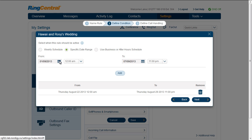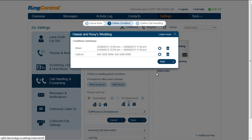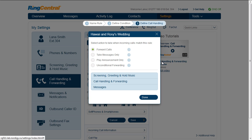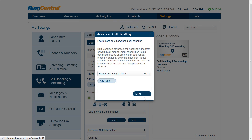Lana selects her Hawaii vacation days and her friend's wedding week. She selects her extension and her direct line. In the condition summary, Lana can review her rule and make any additional changes. Lastly, Lana wants to select Take Messages Only, selects Yes, and selects her custom greeting. Lana's rule is now set and saved. If for any reason her trip gets cancelled, she can always go back and turn the rule off.